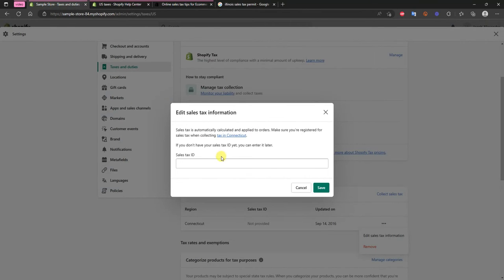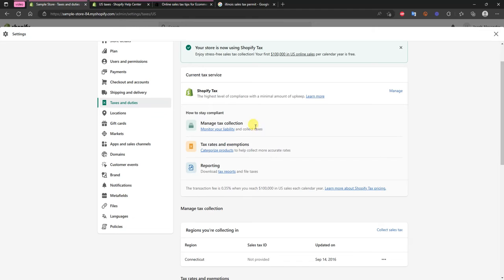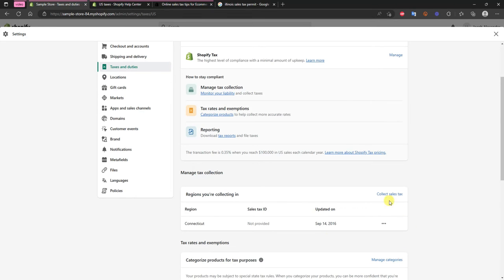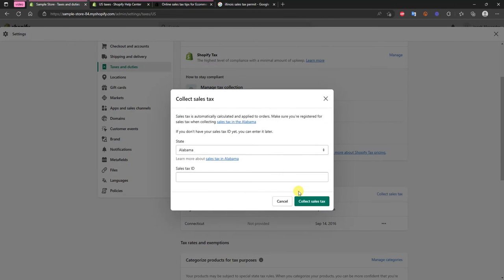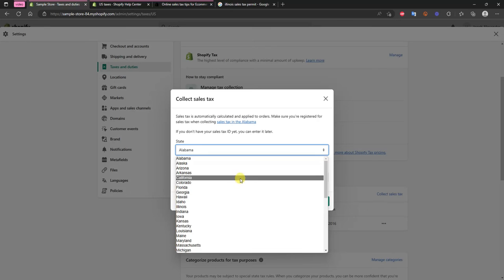And then once you get that you'll get the ID and you can put that right here. And then once that's set up, Shopify is actually going to automatically be collecting all of this sales tax for you. So if you're selling to someone else in your home state then you're going to be collecting that sales tax on it.